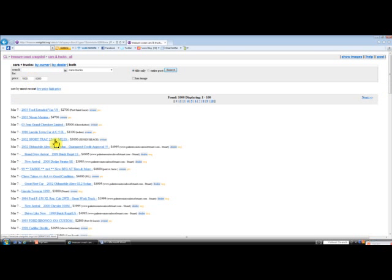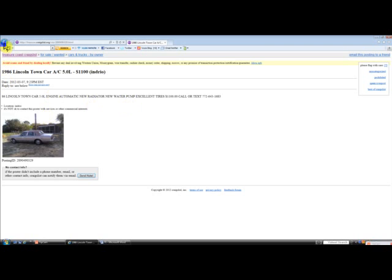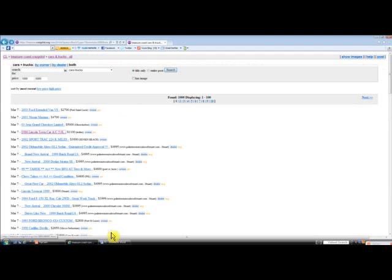So how about a 1986 Lincoln Town car for $1,100? Now that's quite a car there, 5.0 liter engine, automatic transmission. It may consume a little too much gas, especially with today's gas prices.